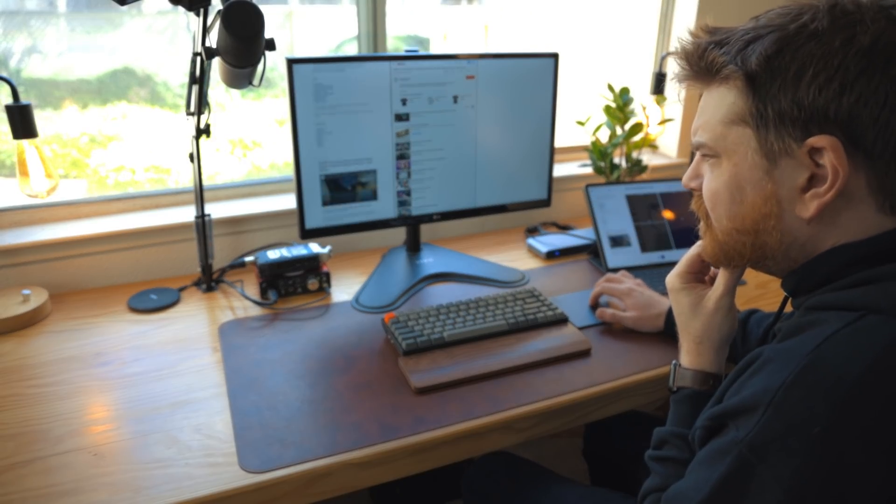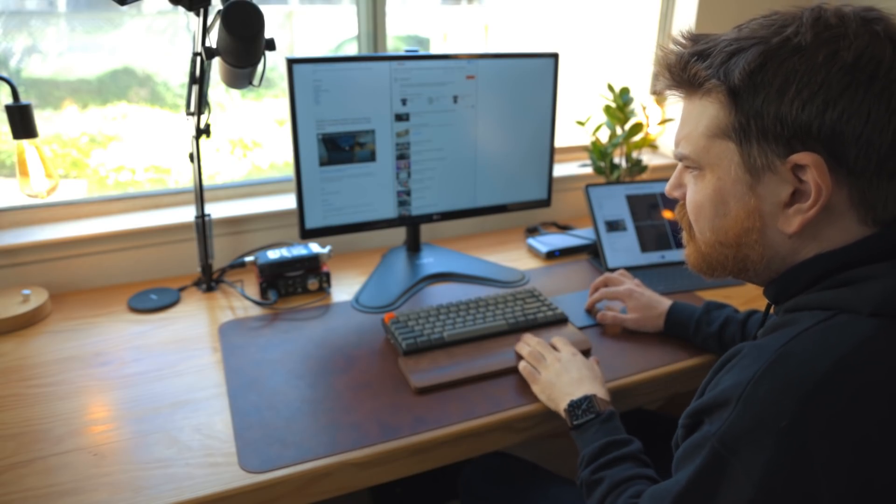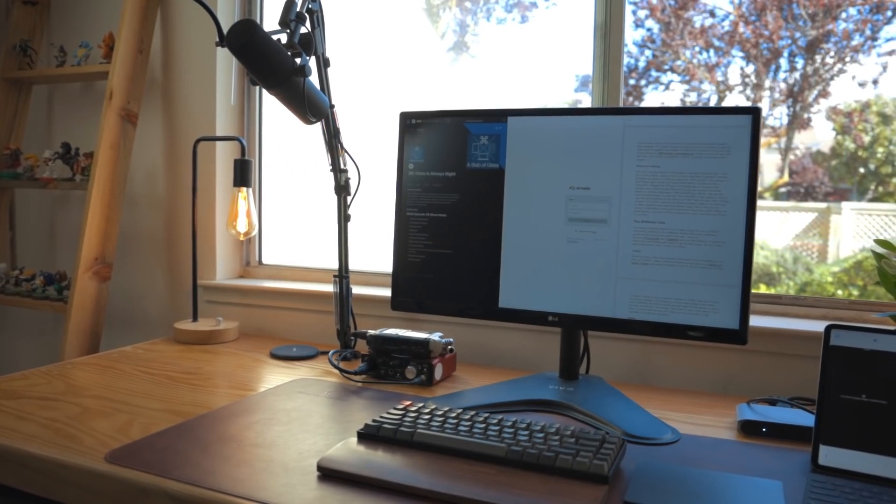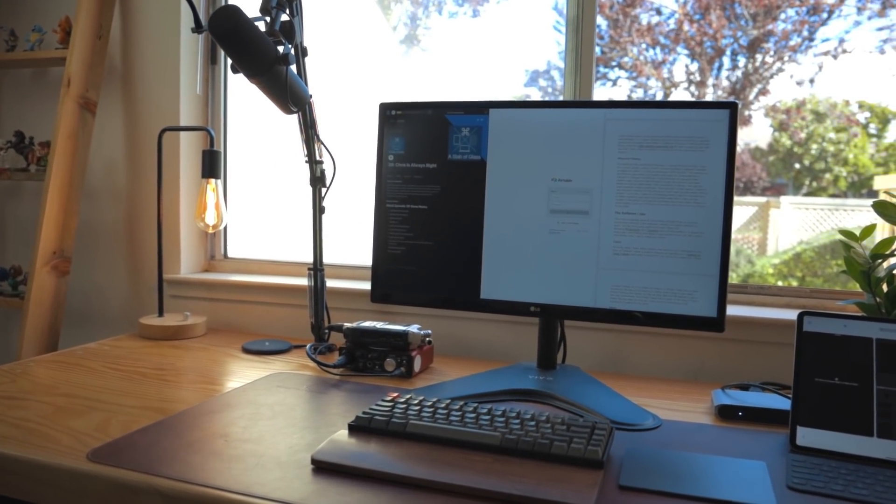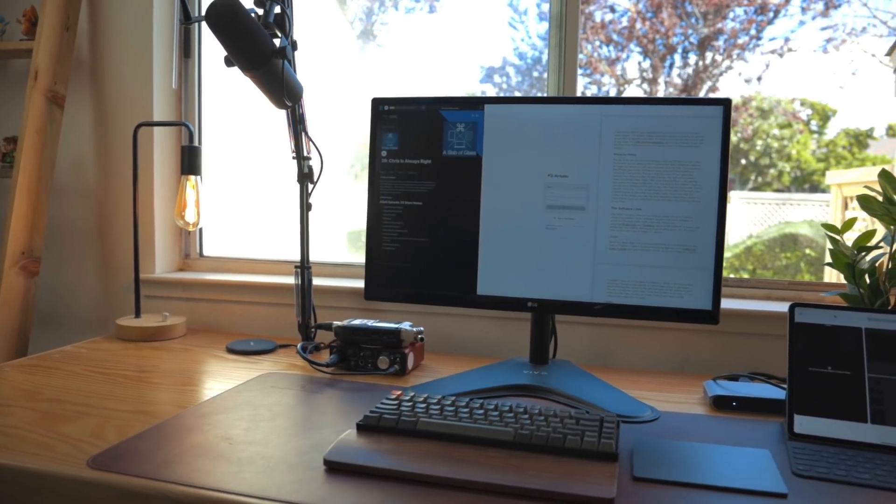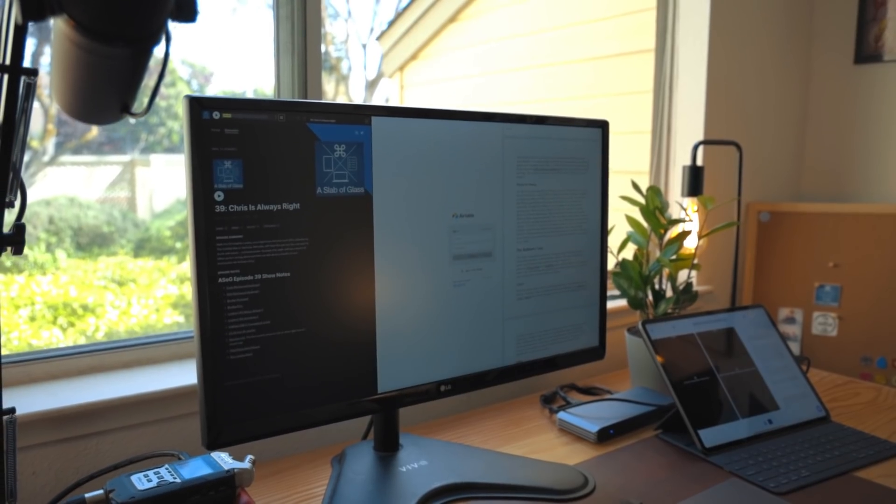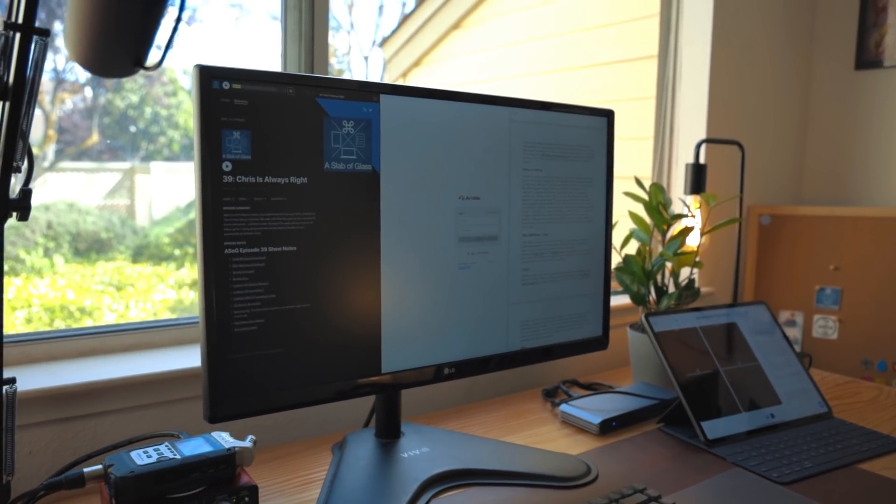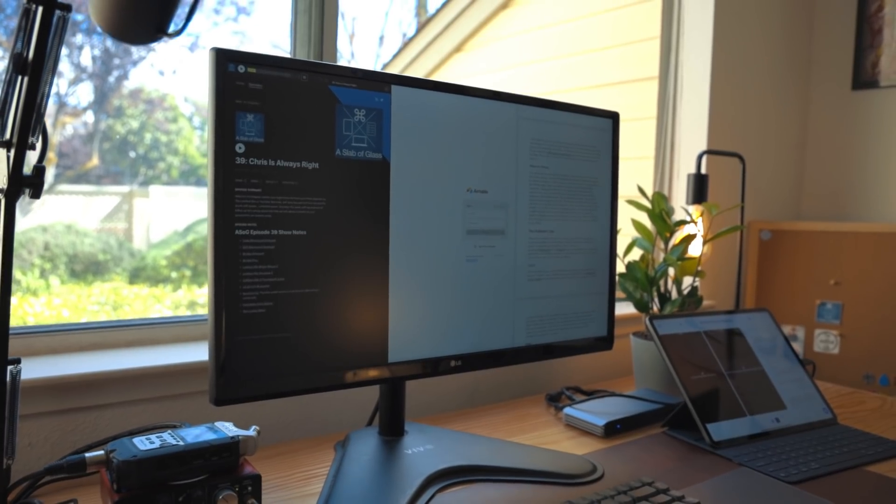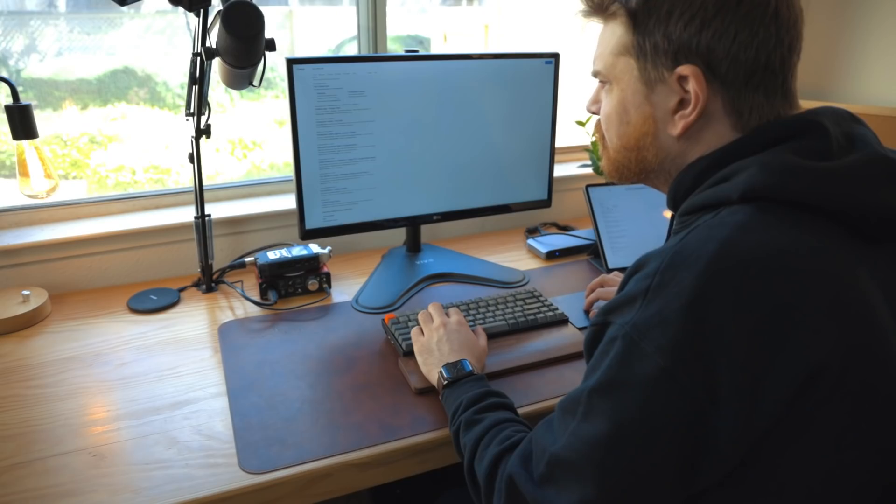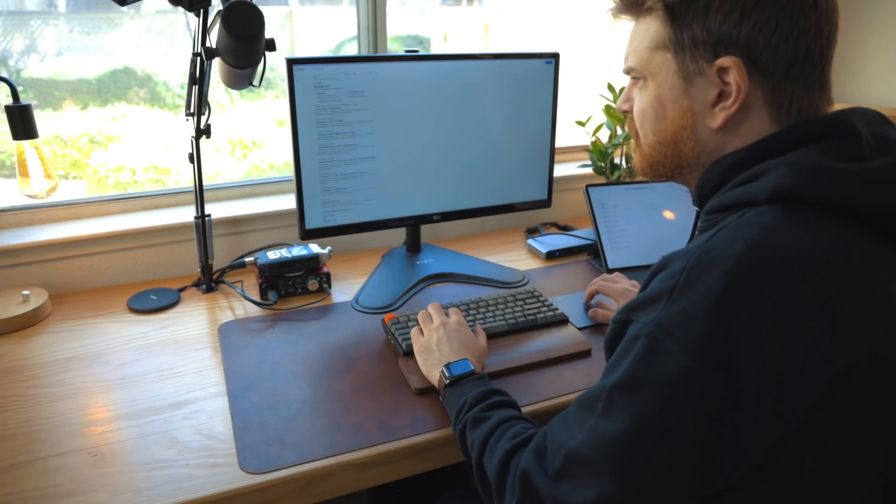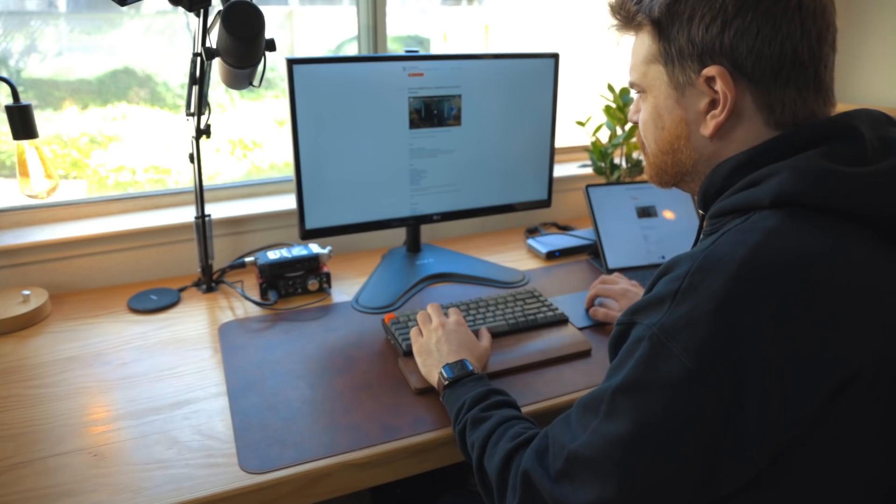Recently the developer updated the app for better trackpad support. If you use an external monitor with an iPad this is a great app to check out. I just hope in the future Apple updates iPadOS so the whole OS and third-party apps do this natively. For now this is a good option to use with documents and web pages.